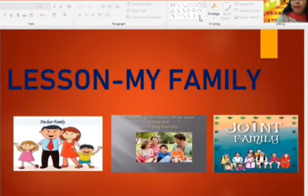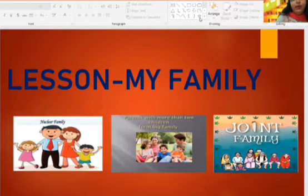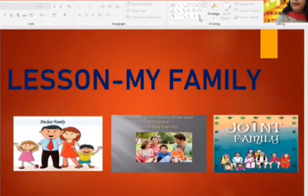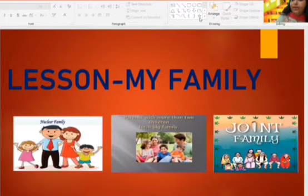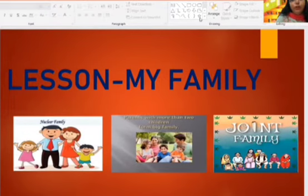This type of family has only one or two kids. Next is big family. A family which has more than two children forms a big family, which is also called a large family.